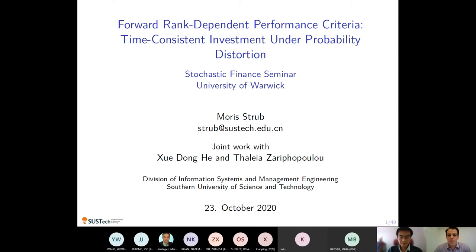Hopefully people will find this topic interesting. This work I'm going to present today is jointly with Sue Dong He from the Chinese University of Hong Kong, who was my postdoctoral advisor while I was a postdoc at CUHK, and also with Talia Zariphopoulou from the University of Texas at Austin and also the University of Oxford.